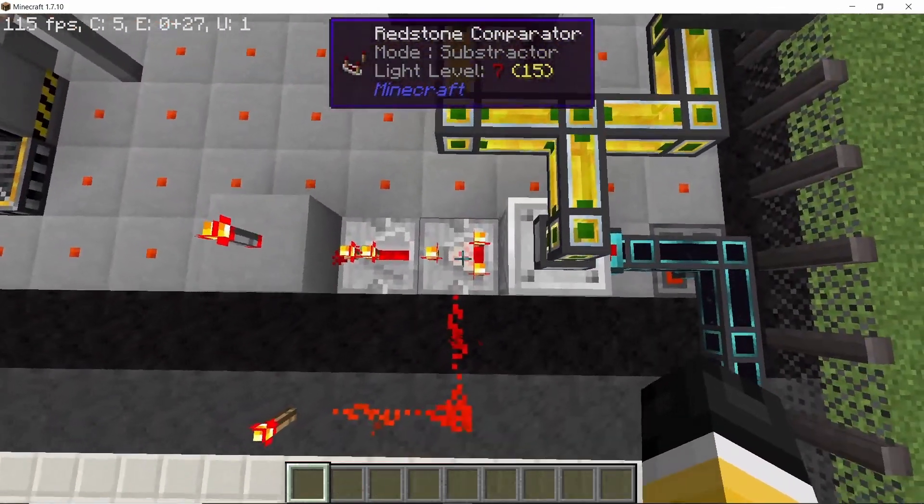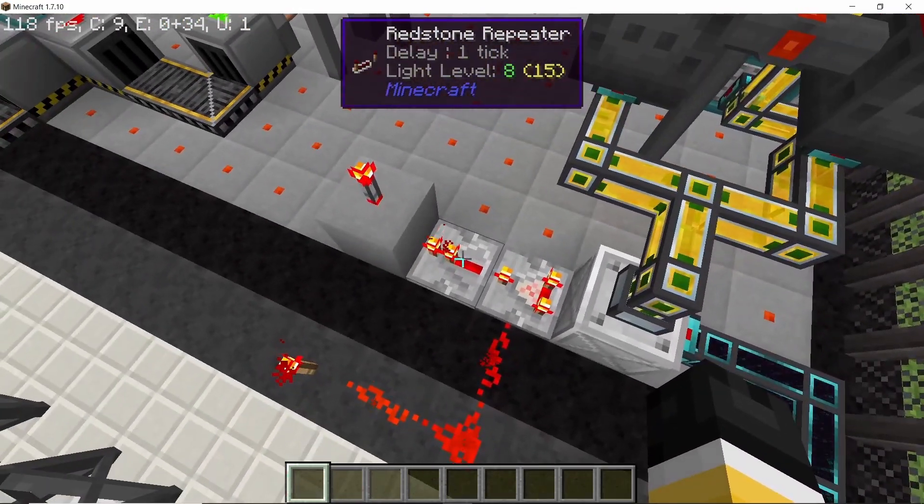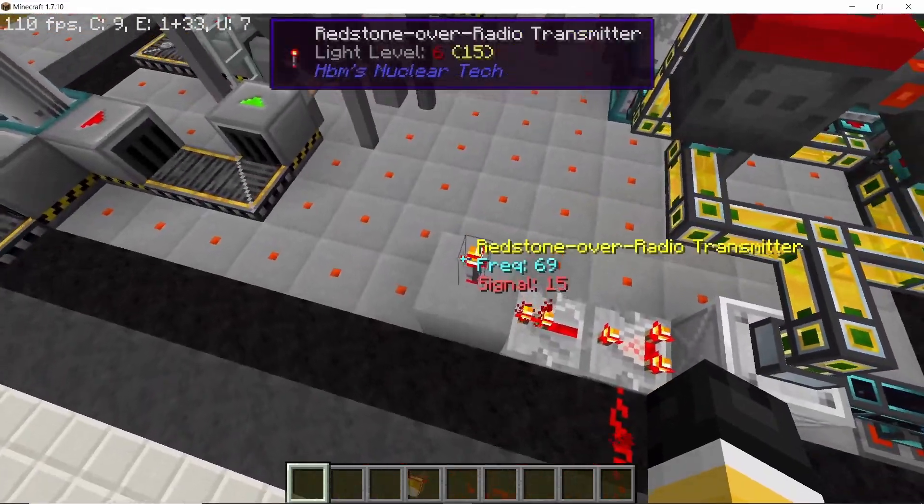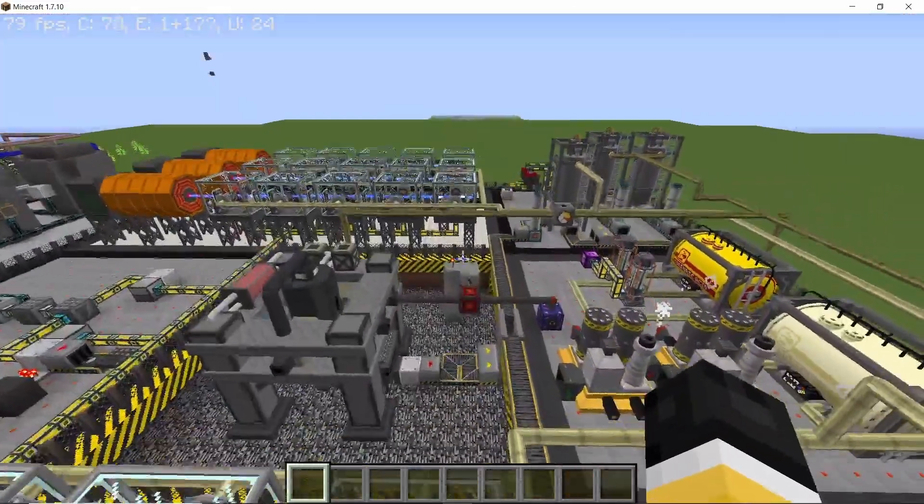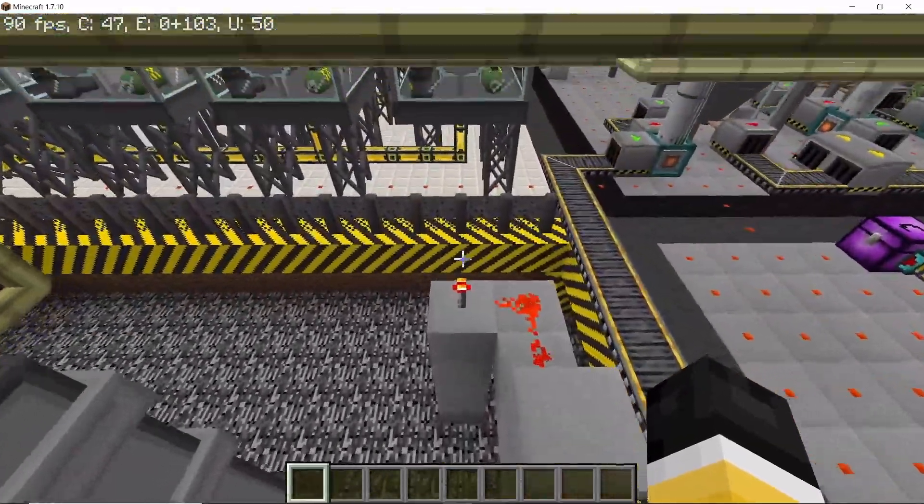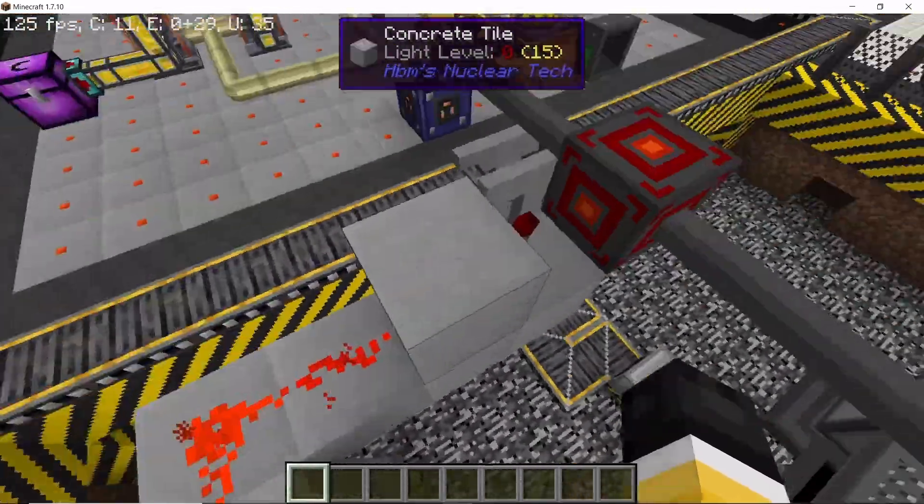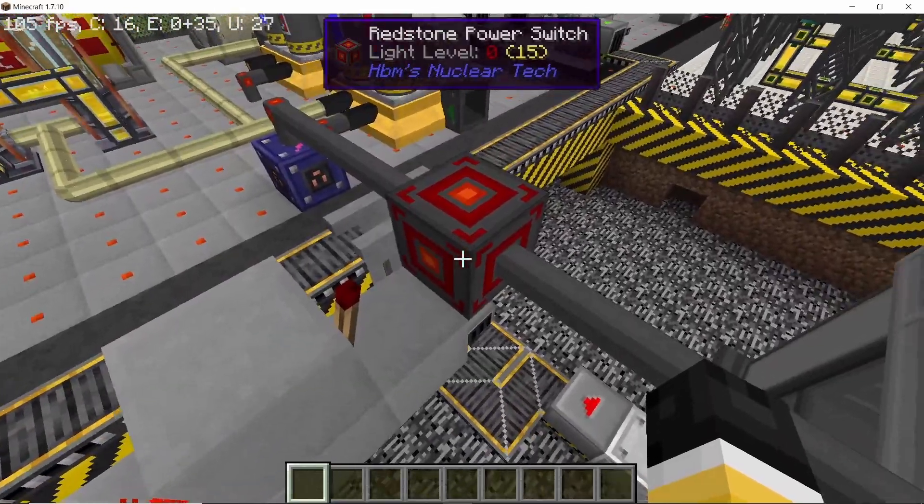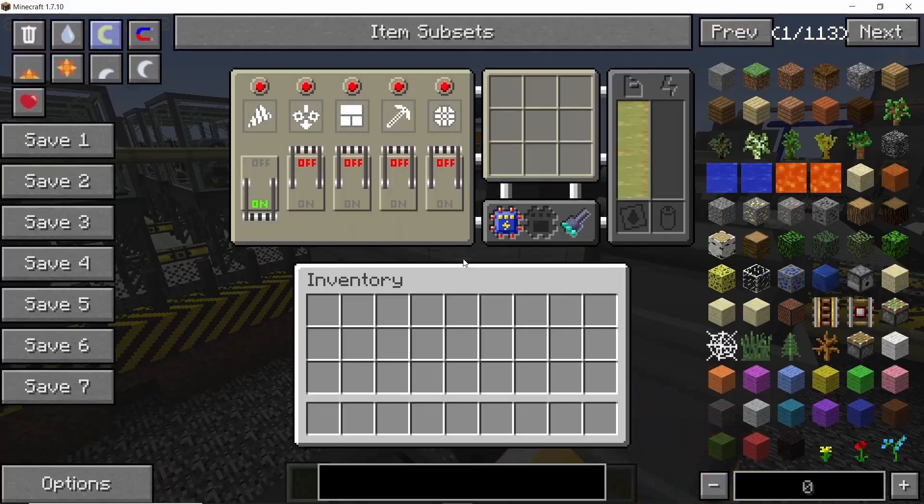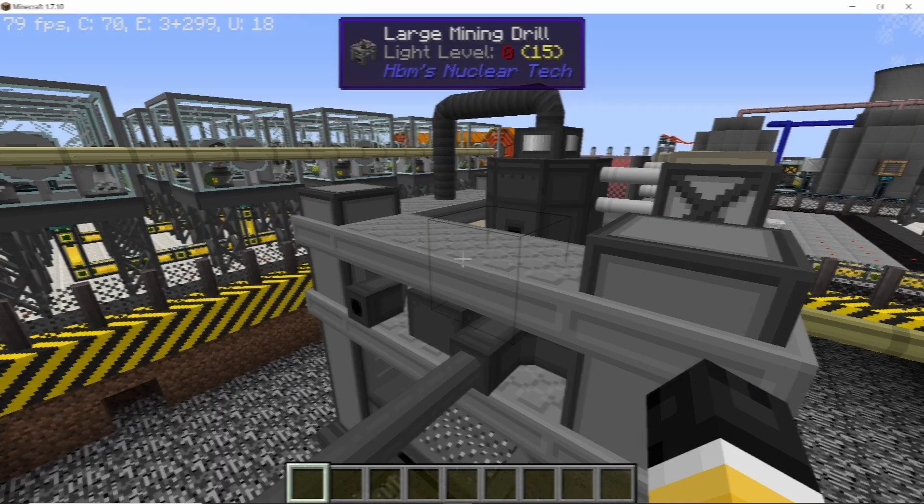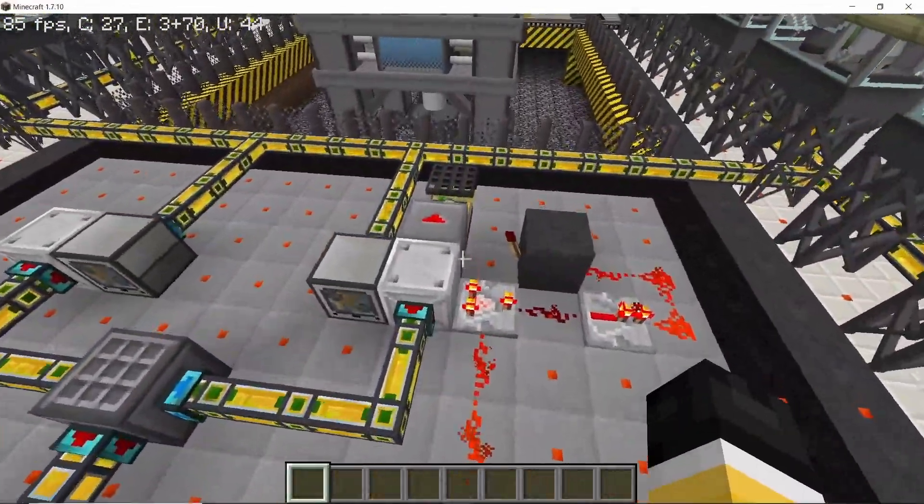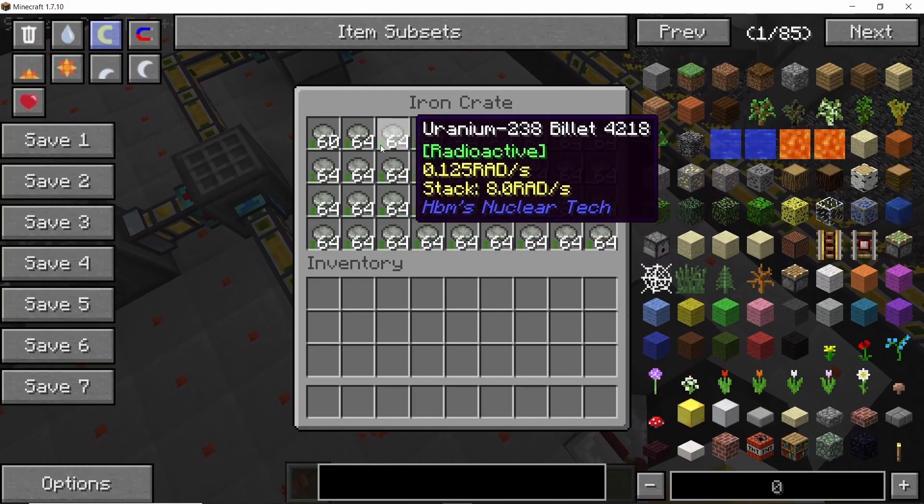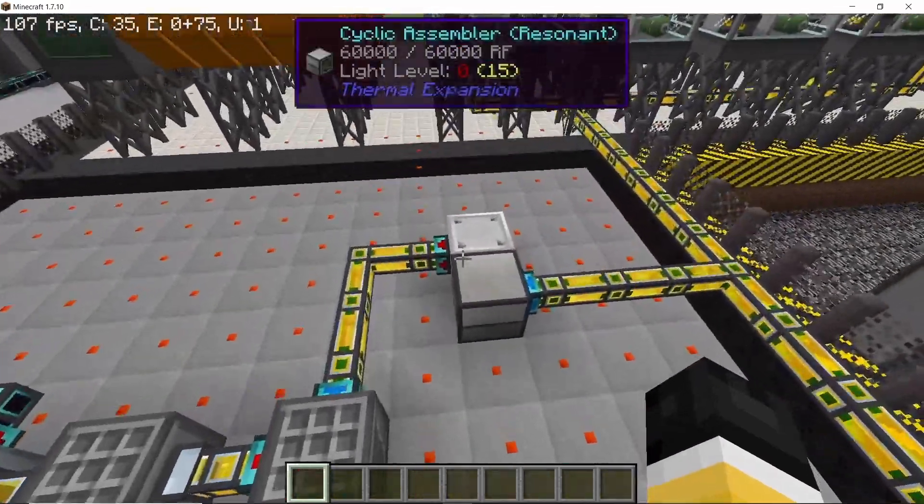As I told you, this crate which stores the uranium powder will also serve as a control mechanism, as it gives out a comparator signal which is set to the subtract mode. We have a signal of 13 going in on this side. So as soon as the level of uranium powder falls below a certain limit, then this redstone torch will shut off, which will allow the power connection to the large mining drill to be turned on.